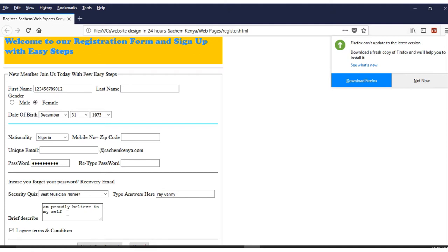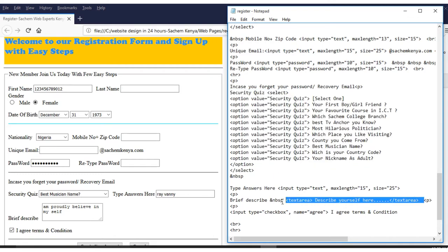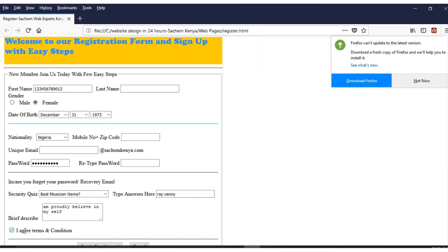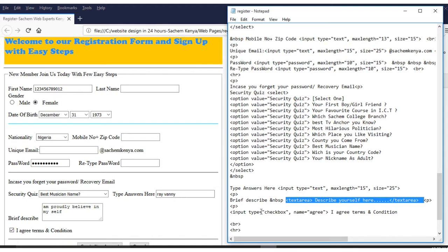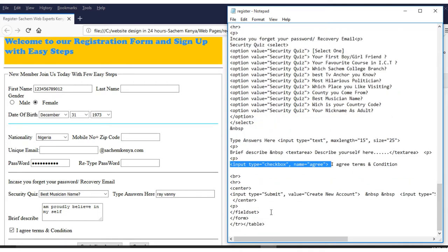You can also type in a text area to describe yourself — for example, 'I believe in myself.' Then there is a checkbox for 'I agree to the terms.' The text area has its own coding, and the checkbox uses input type='checkbox.'